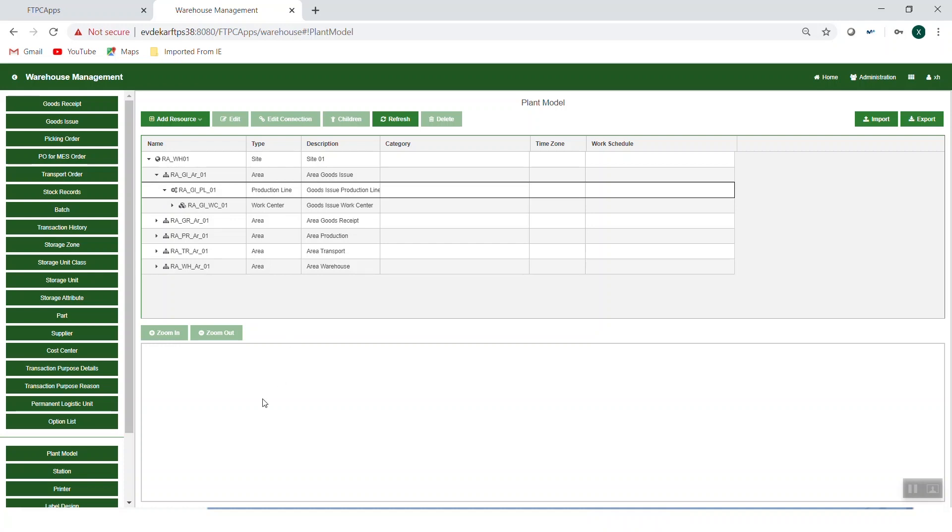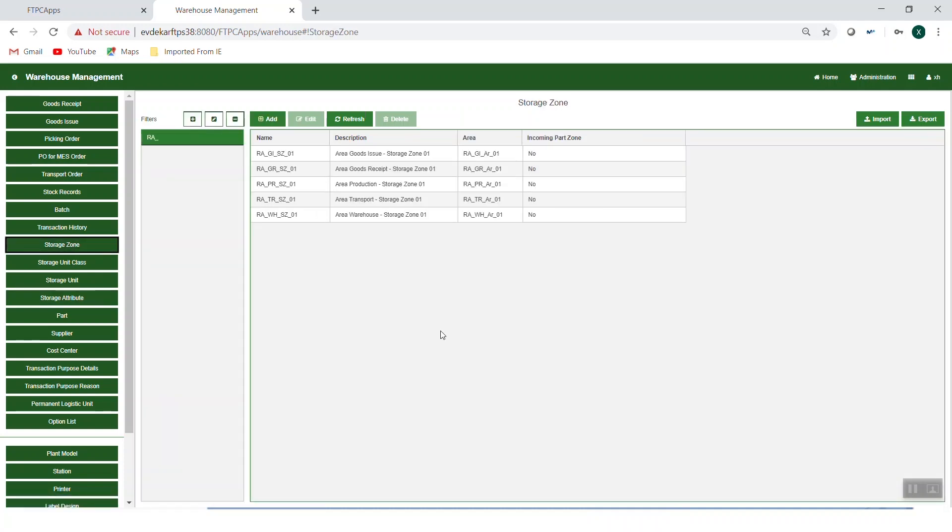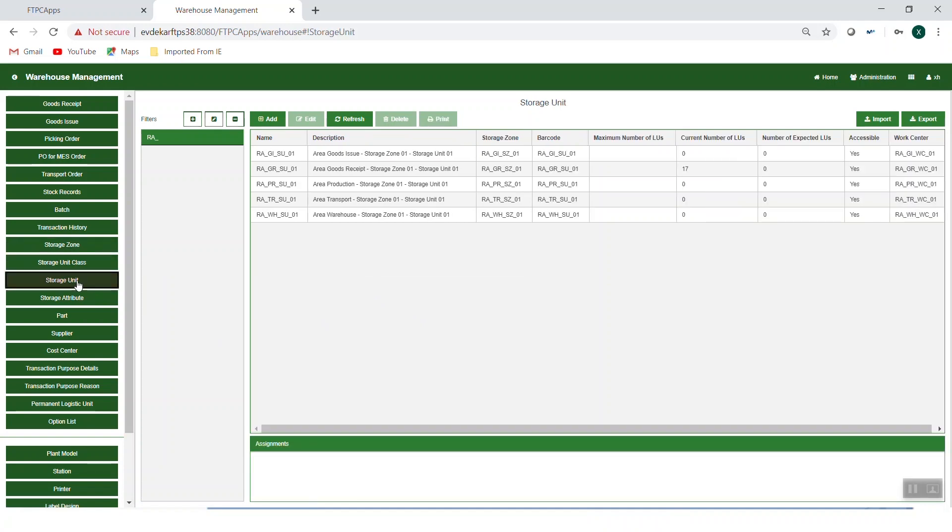Second, you would go to the storage zone editor to create the storage zones. And third, you would go to the storage units editor to create the storage units.